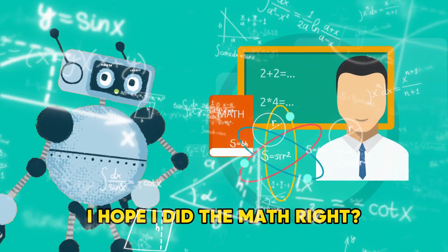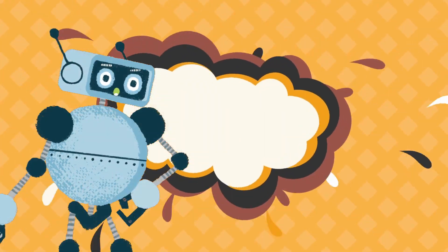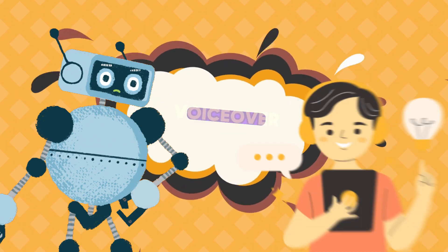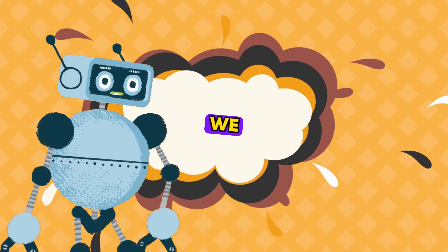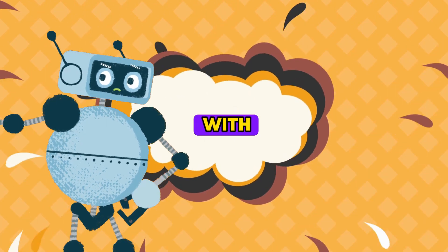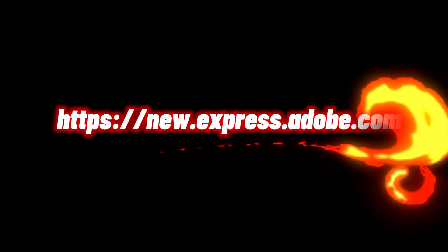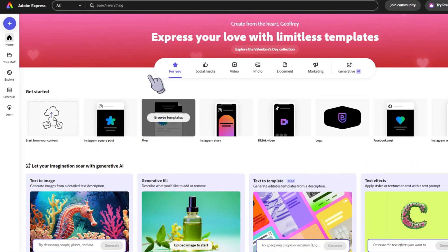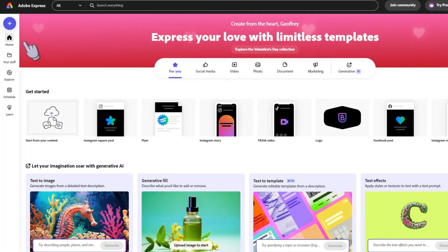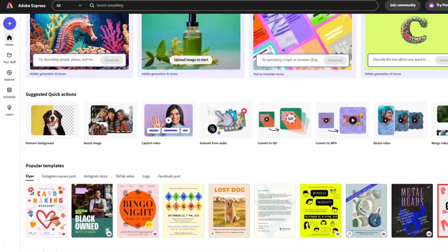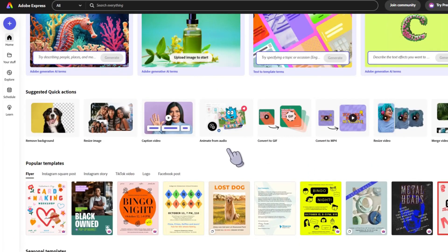I hope I did the math right. Perfect. You've got your script and your voiceover recordings. Now we need to bring it to life with some animation. Let's head over to this website. From here, click on Animate from Audio.